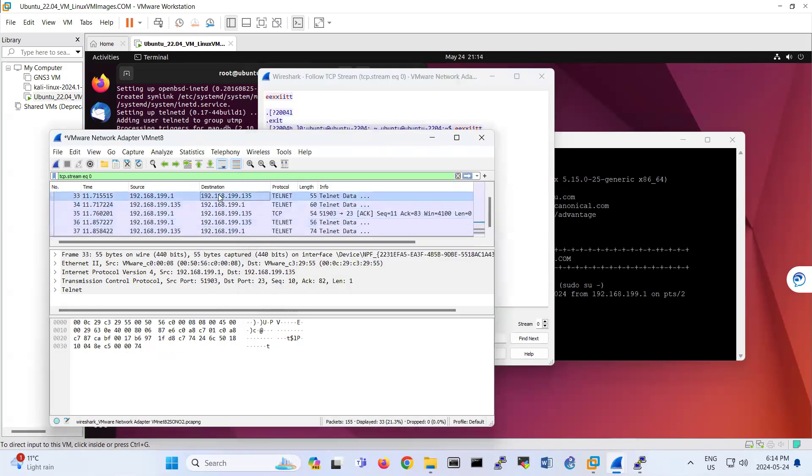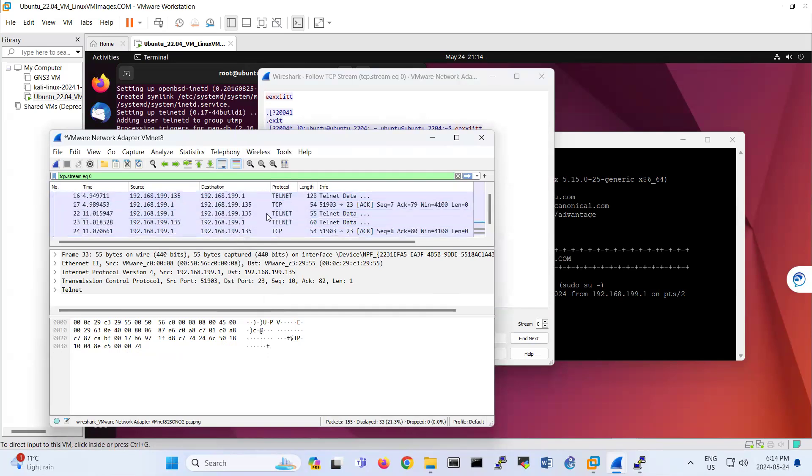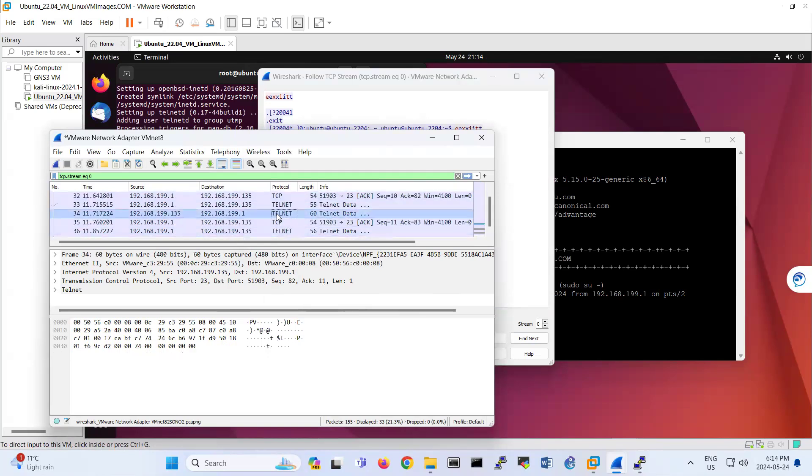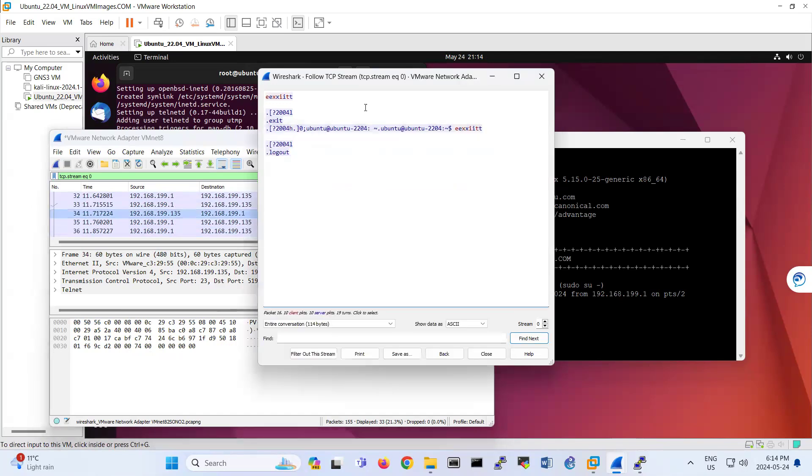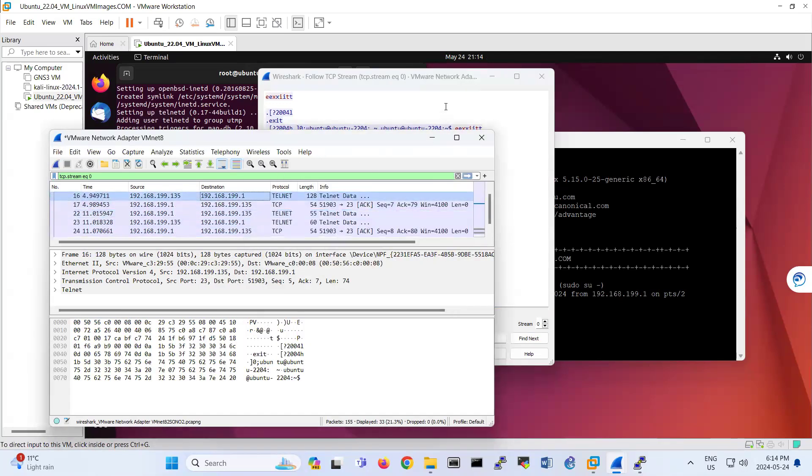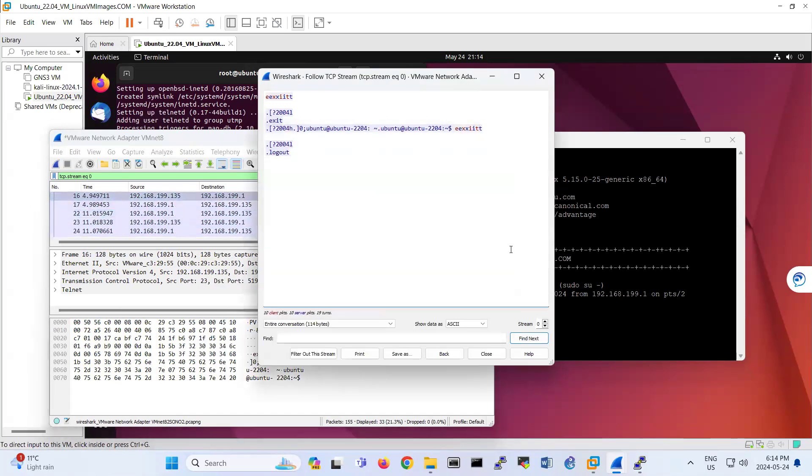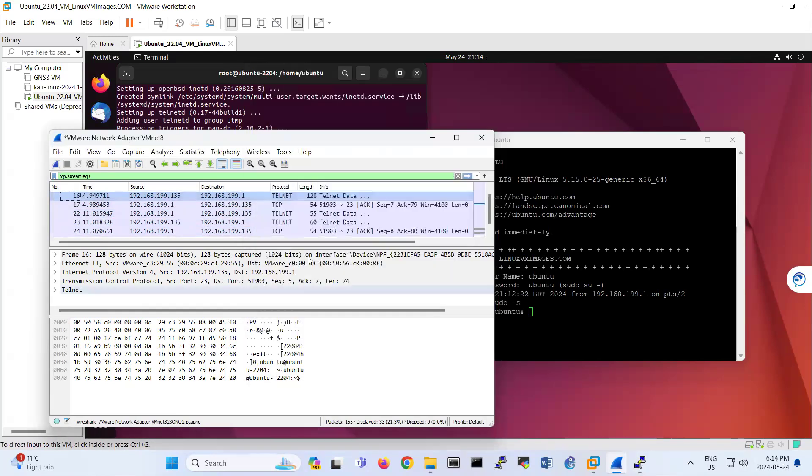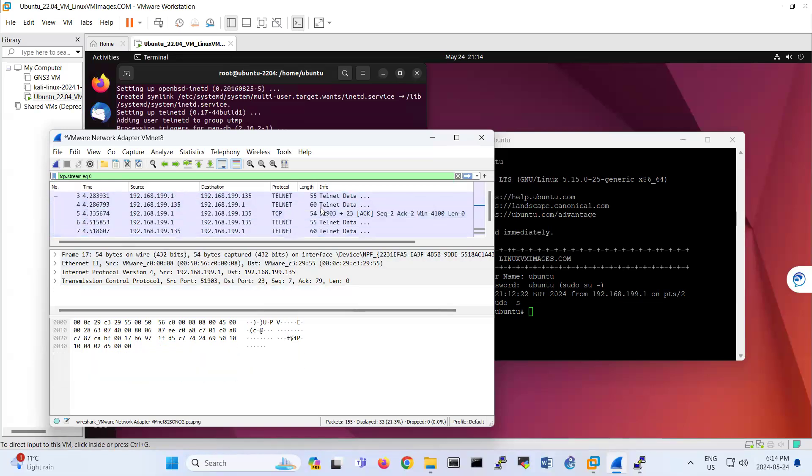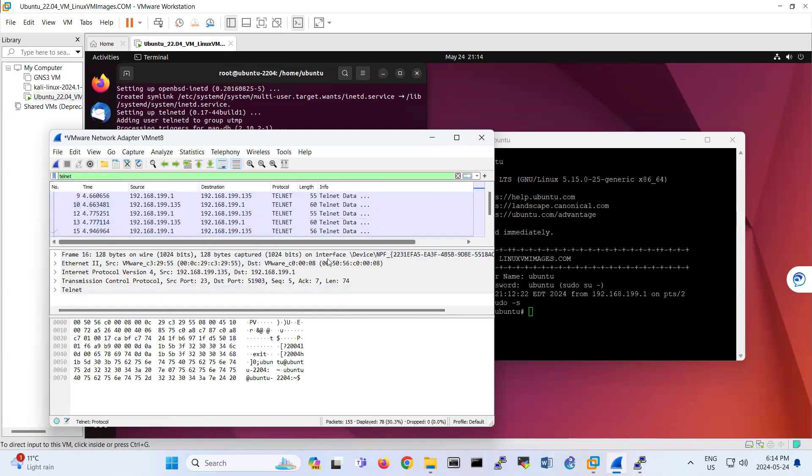So if I go to this main area that I have a telnet connection, probably I can show you the password. So I'm closing this one. So let me bring the telnet again to traffic.